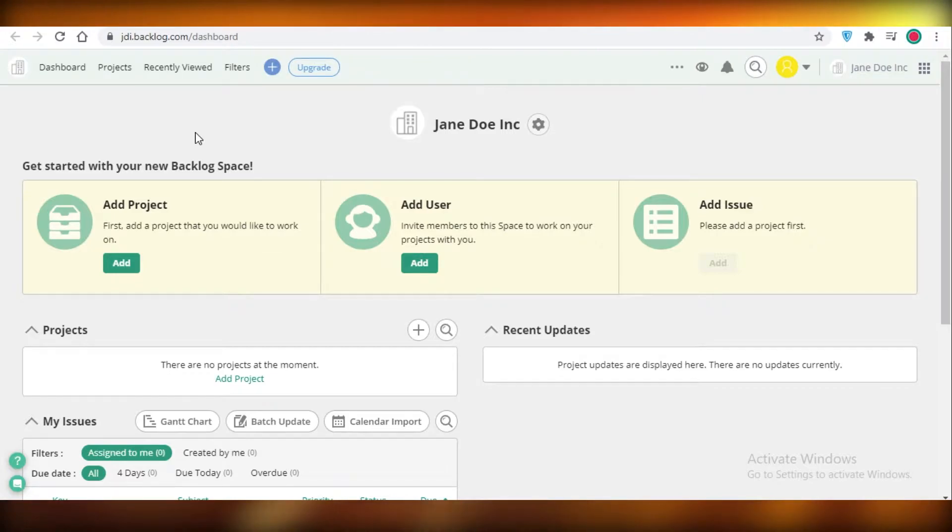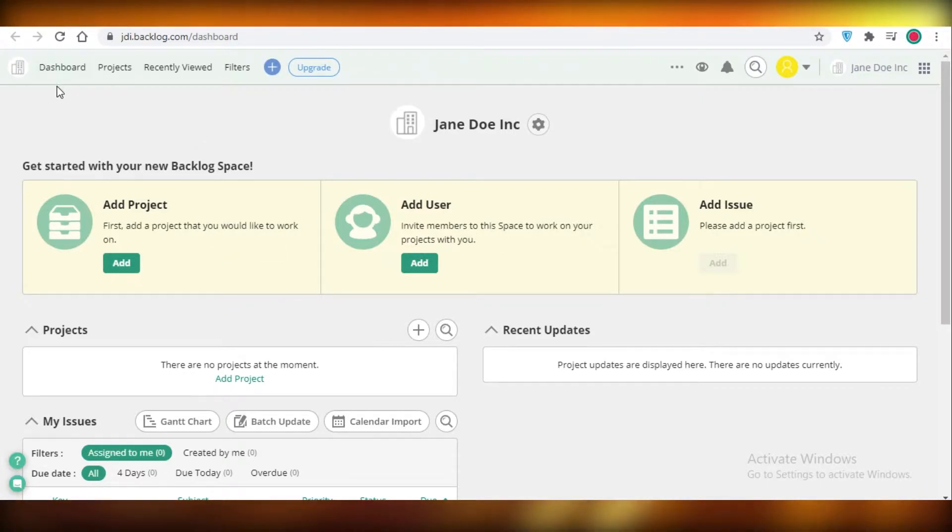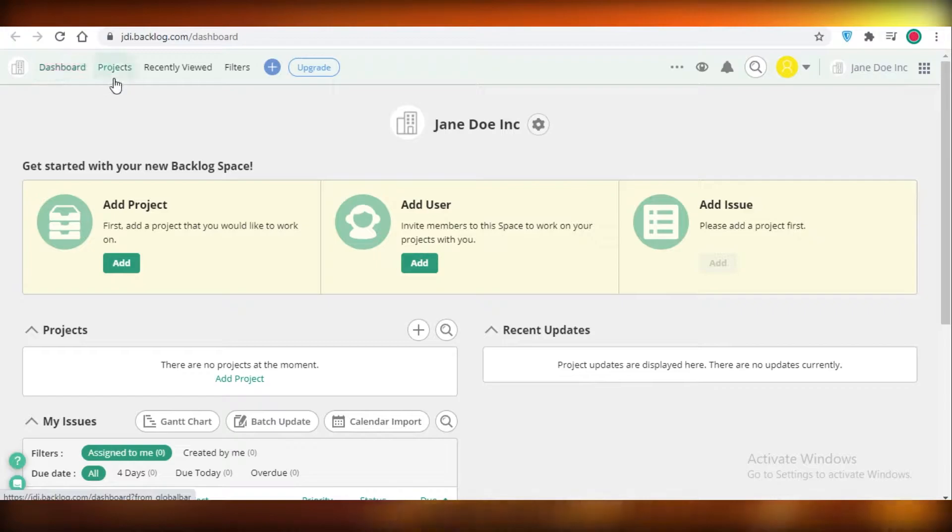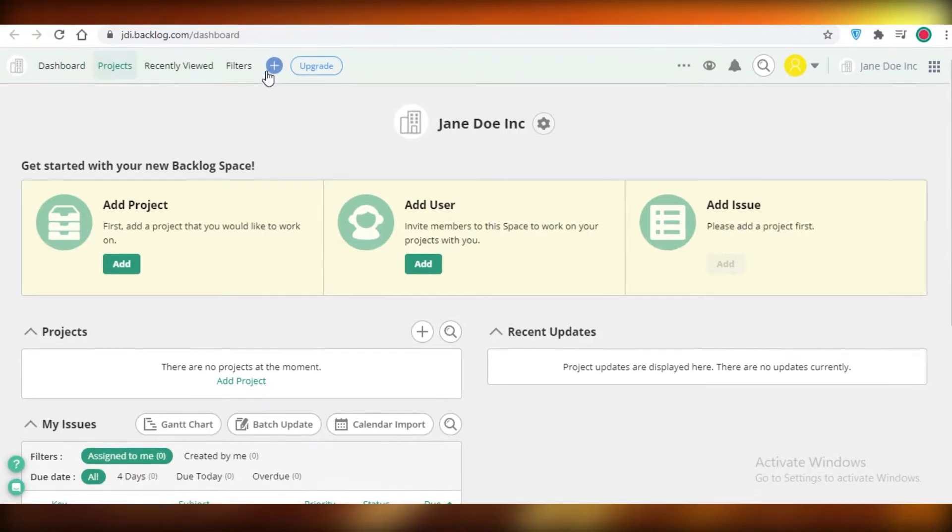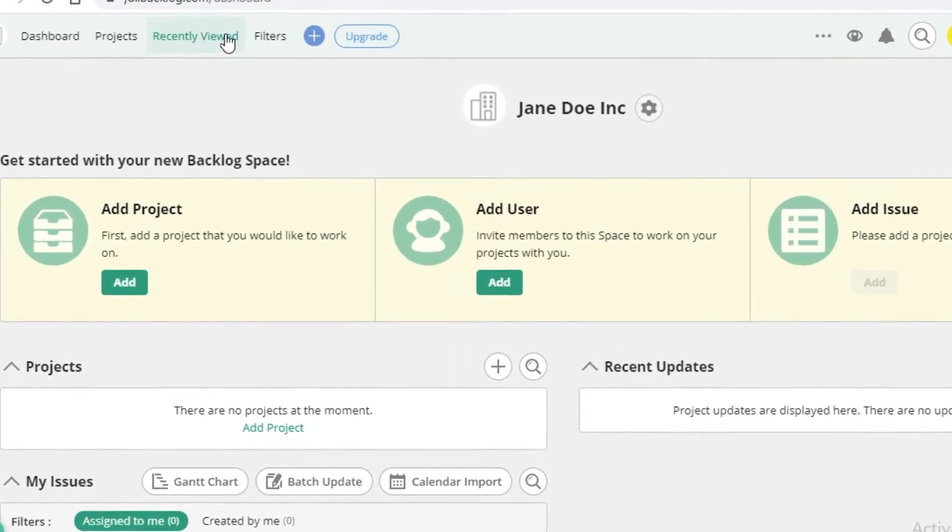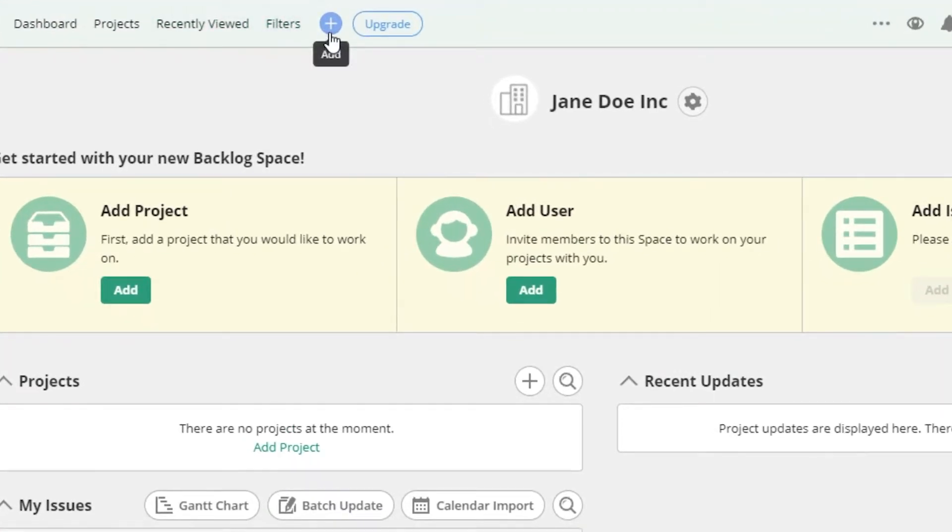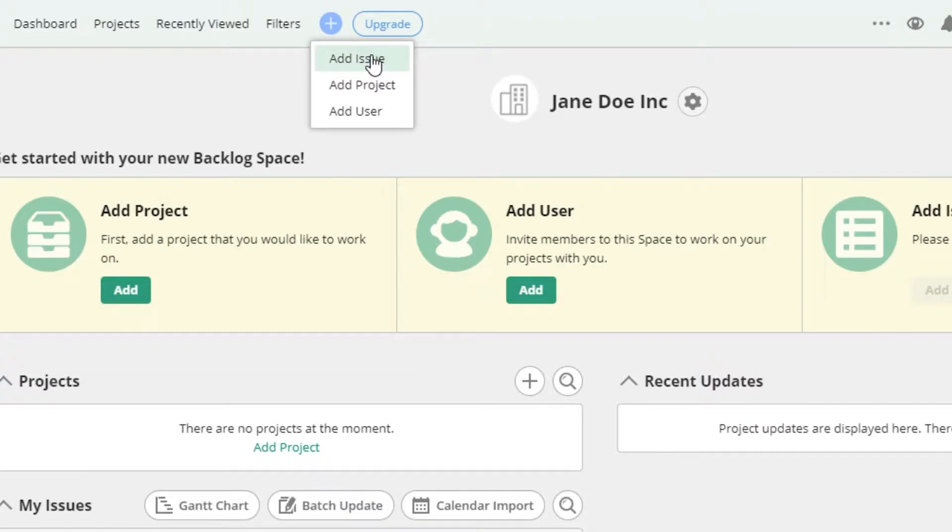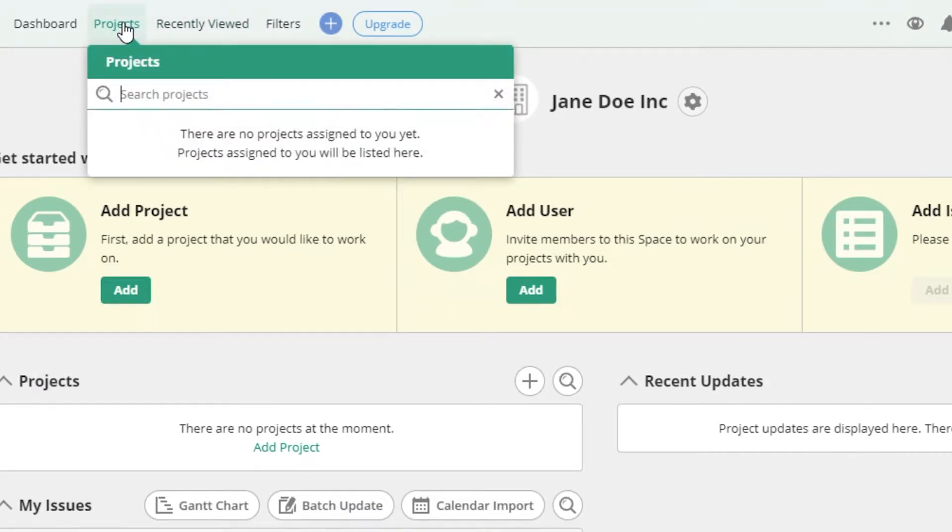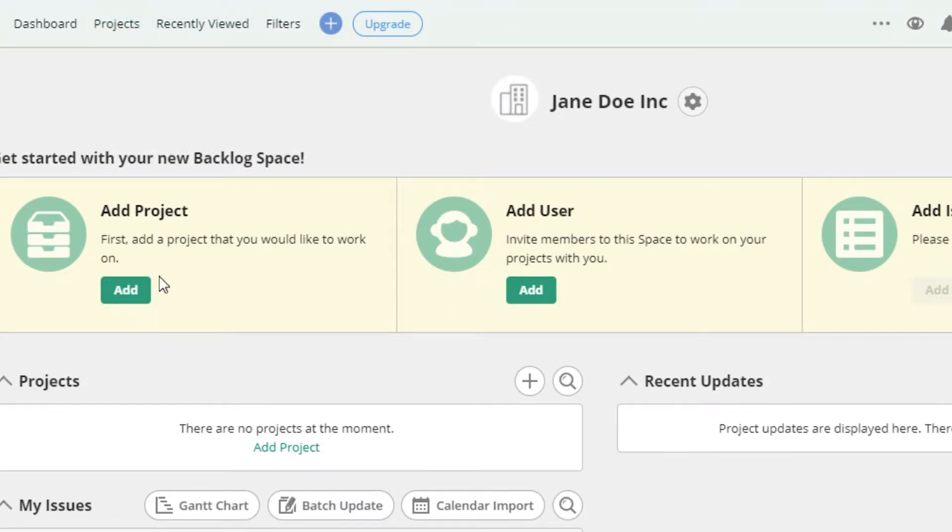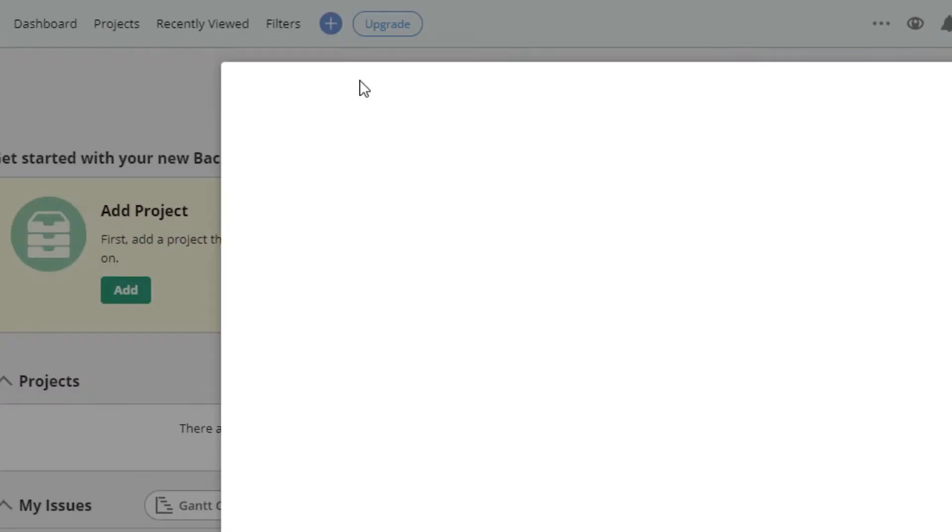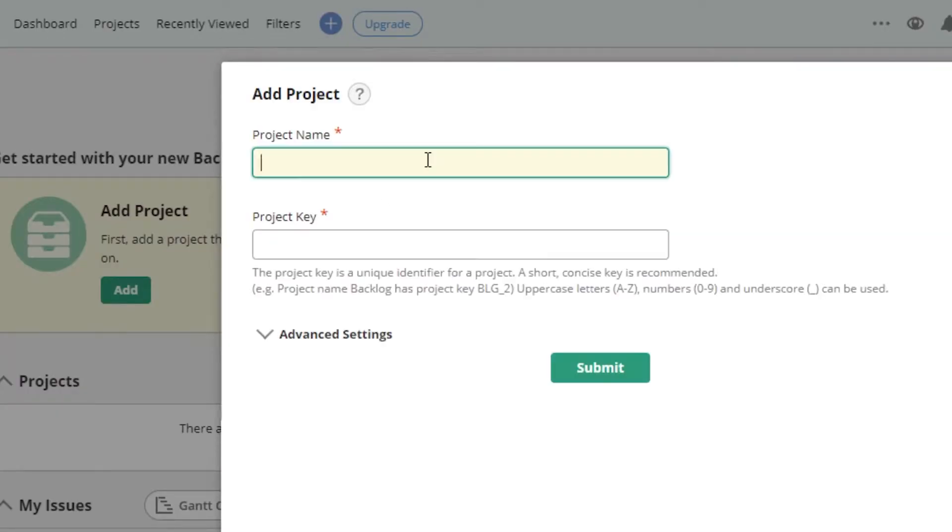On your dashboard you can see at the top you have your dashboard, you have projects, you have recently viewed filters, and then you have this add icon where you can add issues, add a project, or add a user. I'm going to start off with my project. I'm just going to click on this plus icon and I'm going to click on add project.